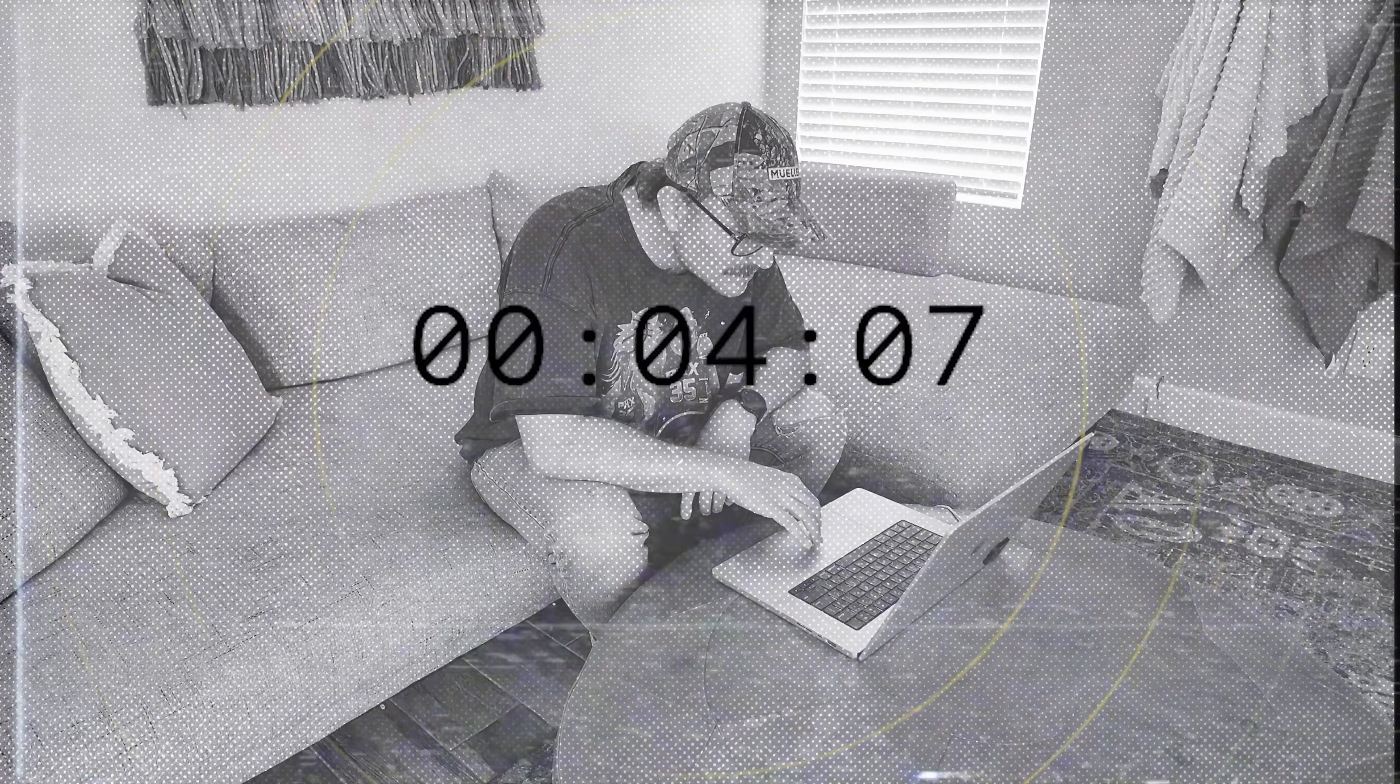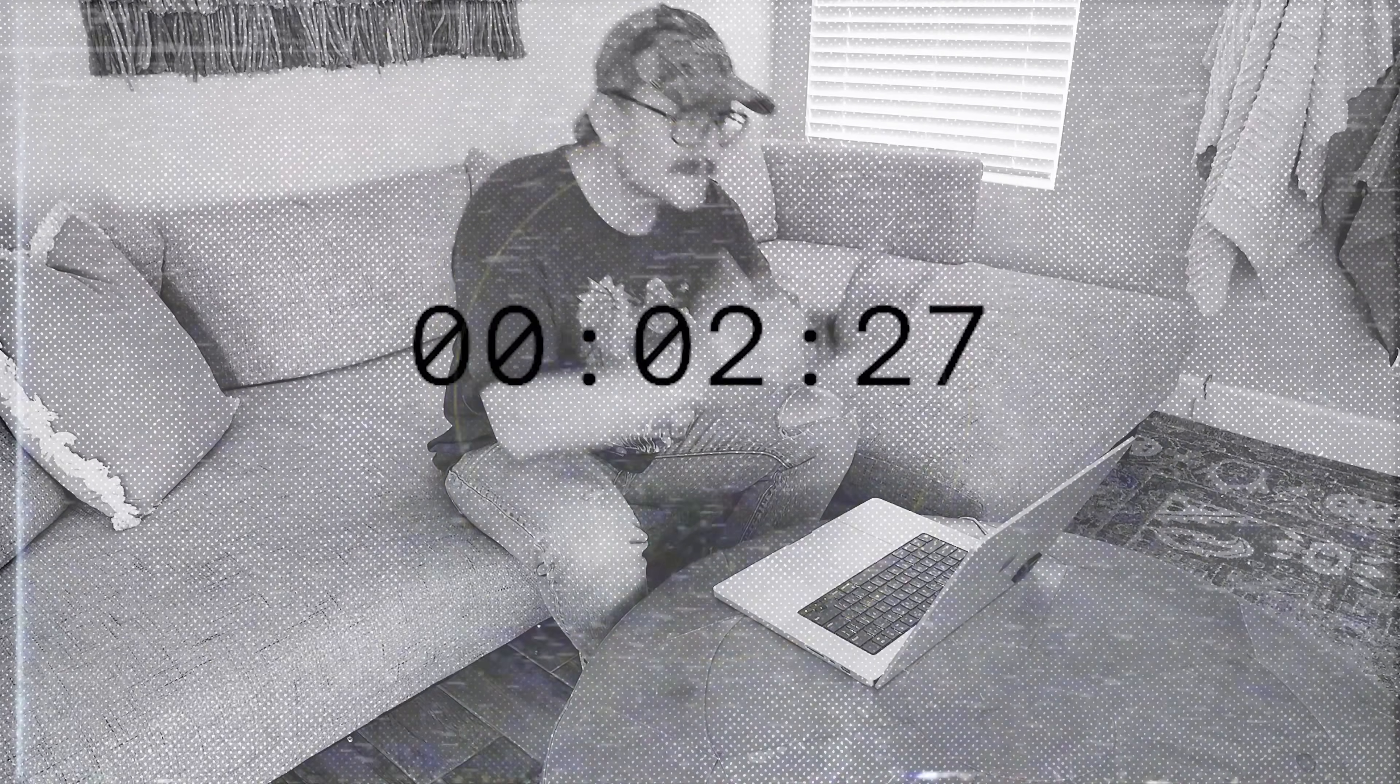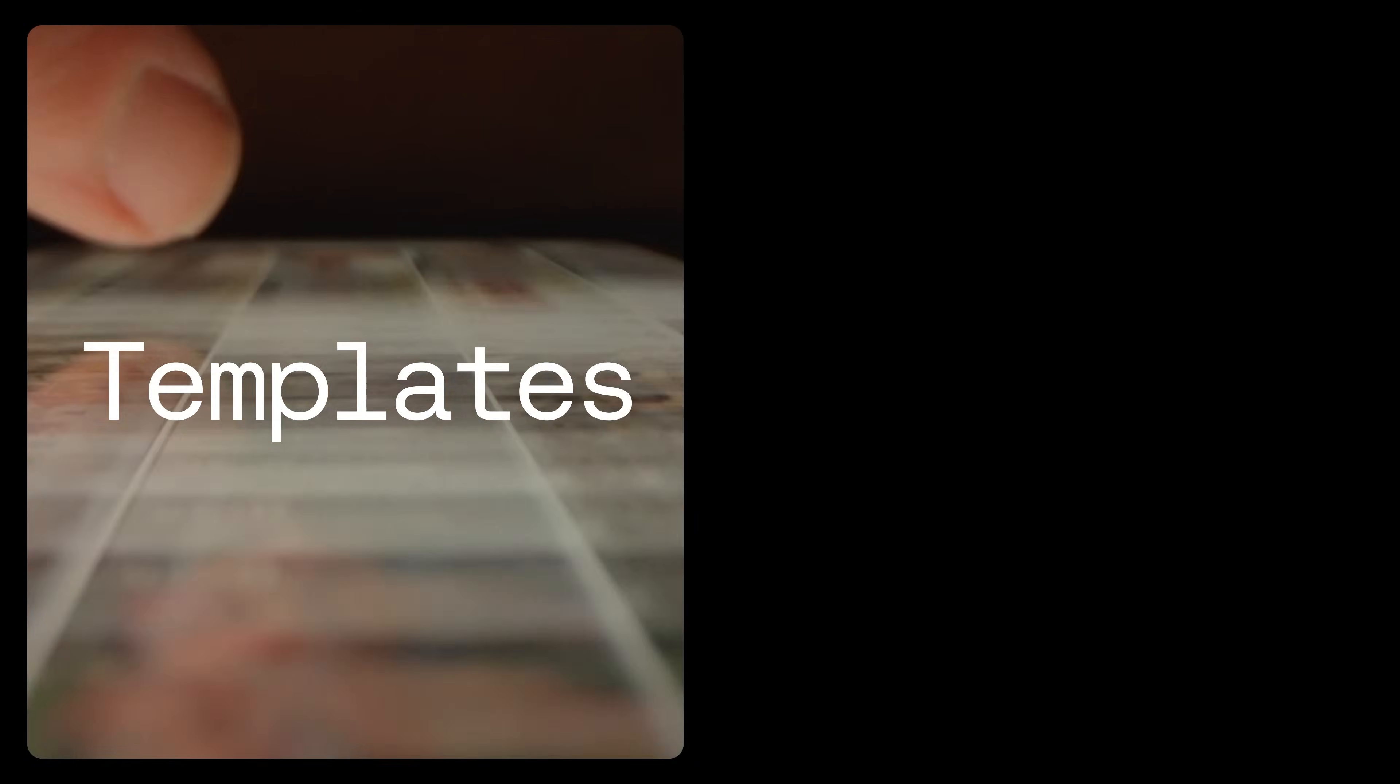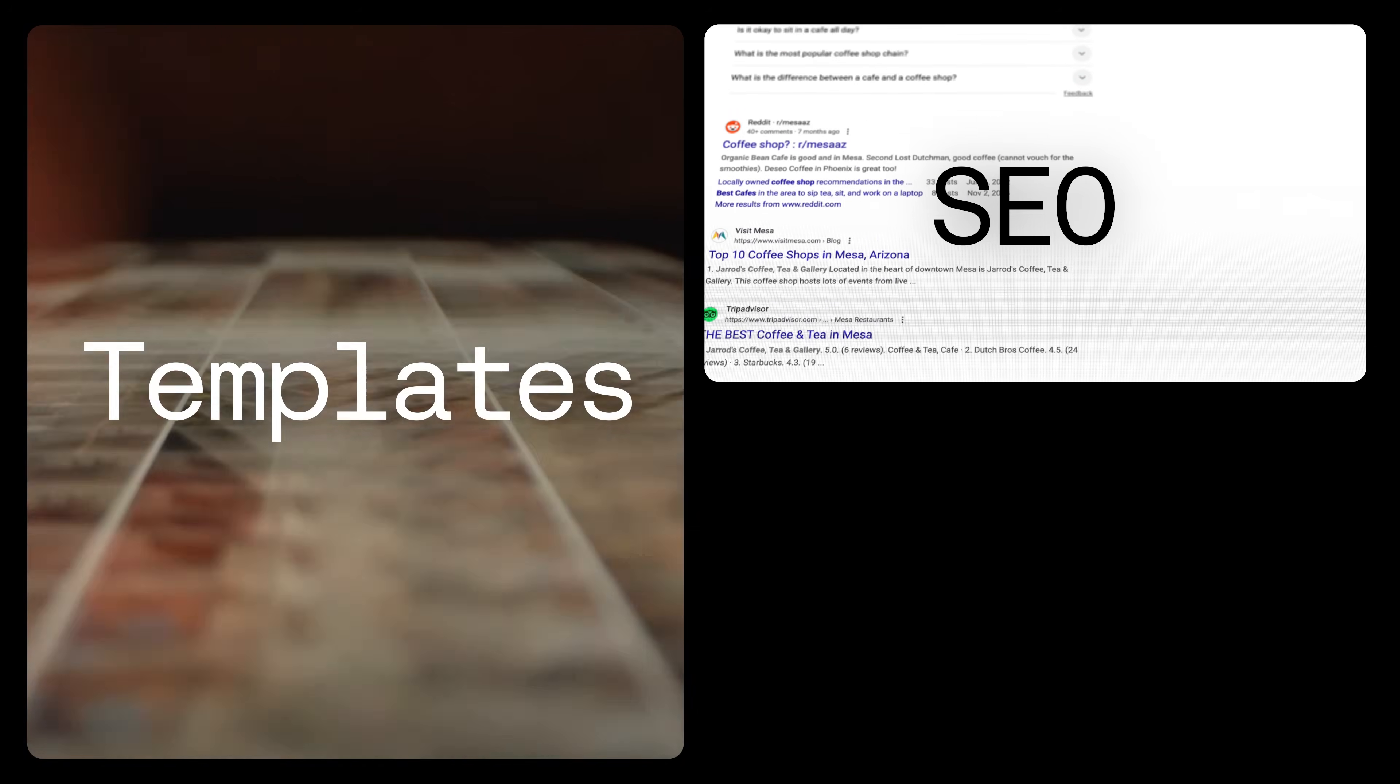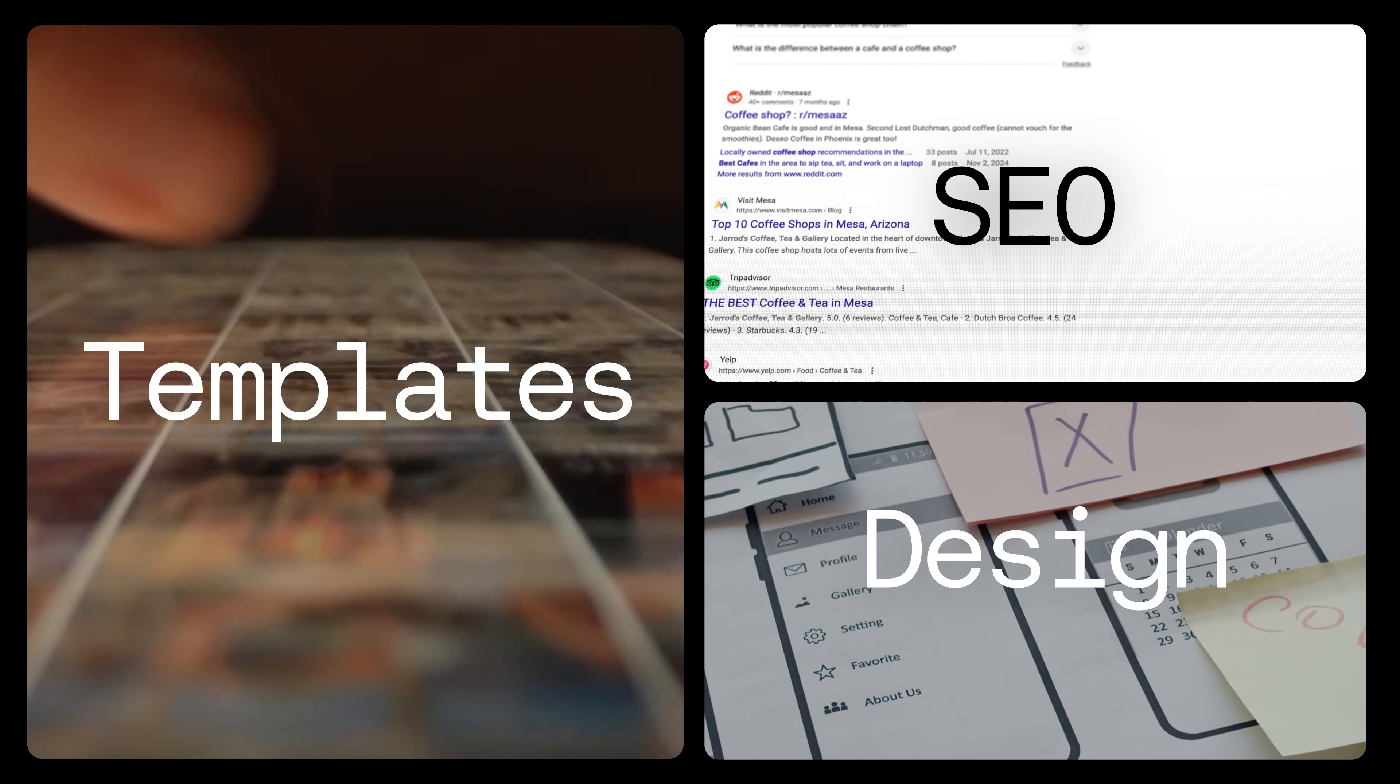So you sit down to build a website, and five minutes later, you're stuck. Should you start with a template? What about SEO? And we haven't even gotten to the design of it.